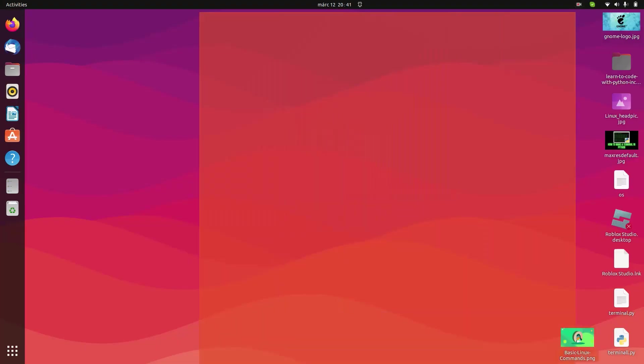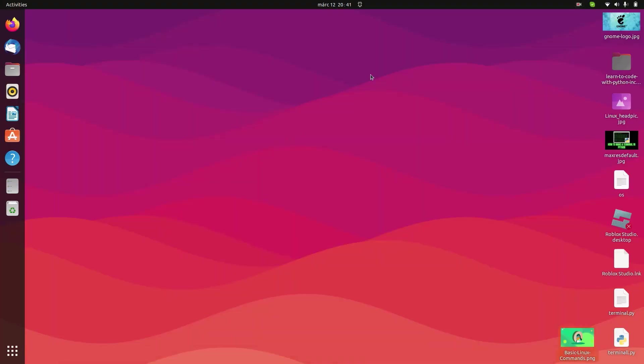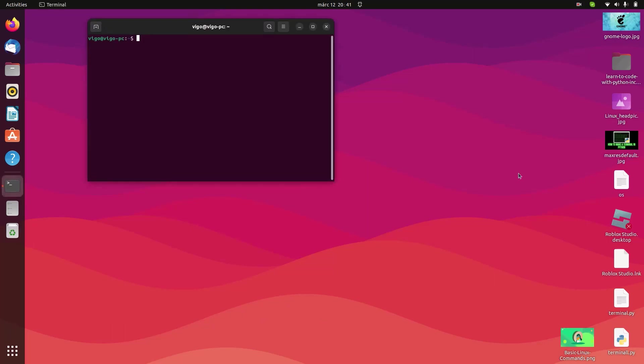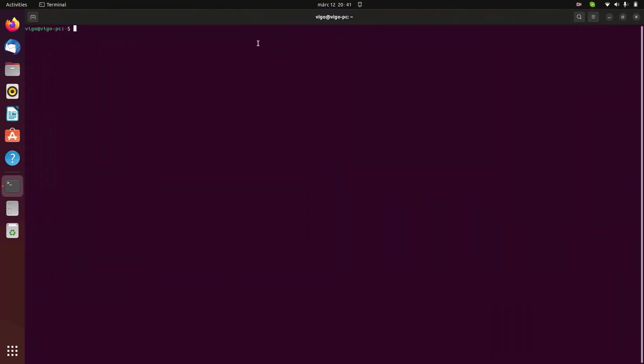Hey guys, today I'm going to be showing you how to make the Ubuntu dock look more like the Windows taskbar. So let's get started. First, open up the terminal by pressing Control Alt T on your keyboard.